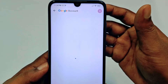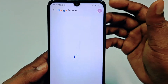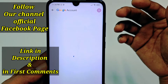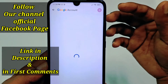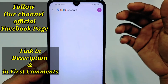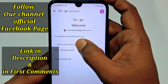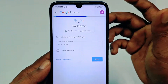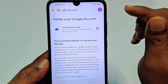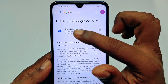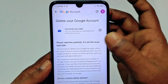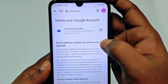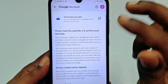Wait a few seconds — it will ask for your Google account password. Enter your password to proceed.